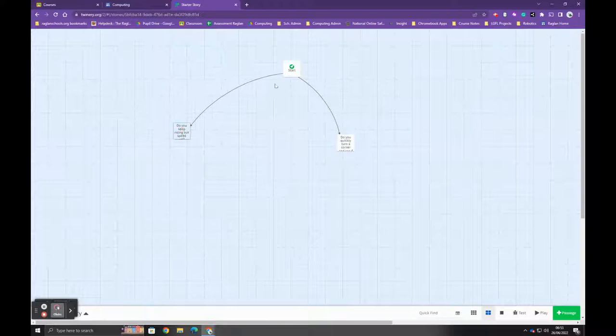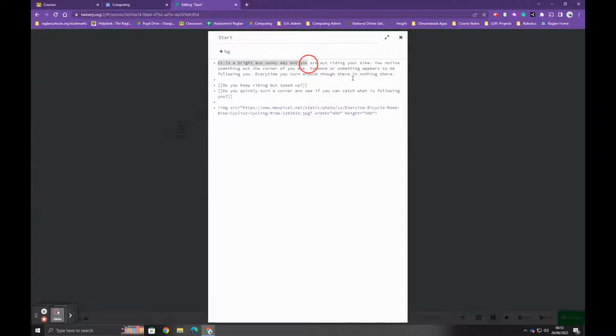If I click on the start page to edit it, you'll see this is what it looks like. You've got some text, you've got the choices in square brackets, and this is how you add an image—there's a separate video about that with more detail.